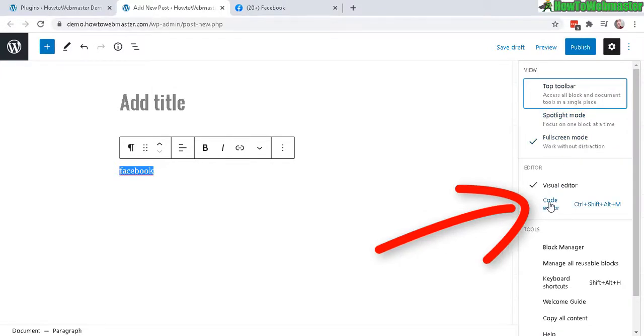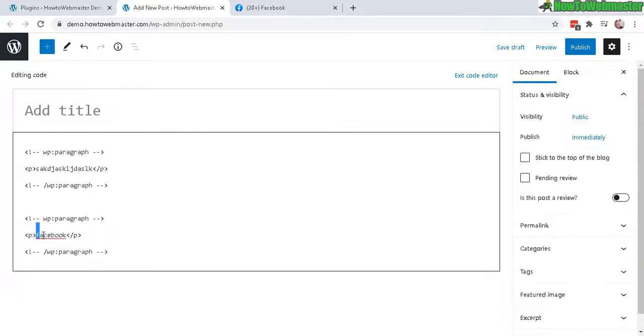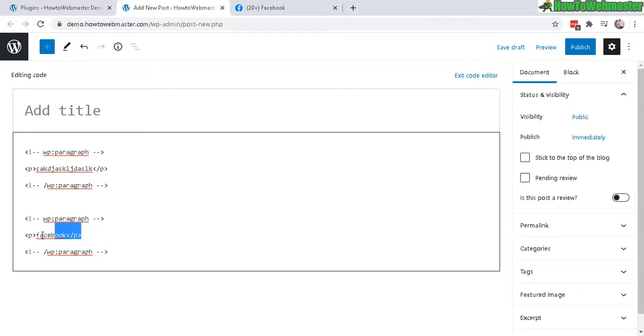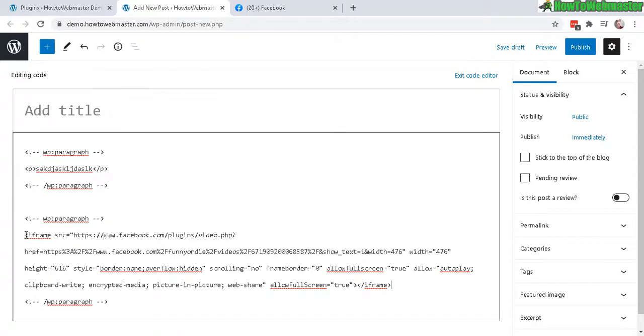And now you're in the code editing mode. And look for that Facebook text that I just typed in right here, and you can highlight this and delete it, and then paste in the Facebook iframe or embed code right here.